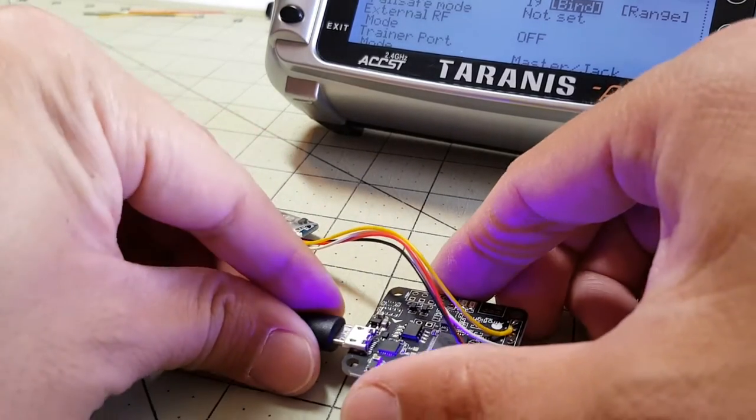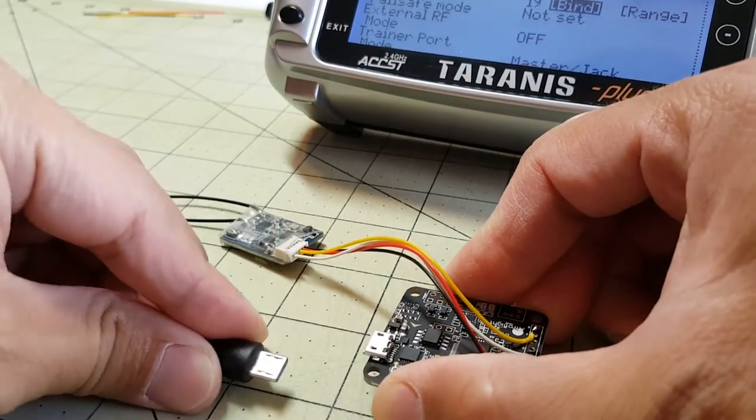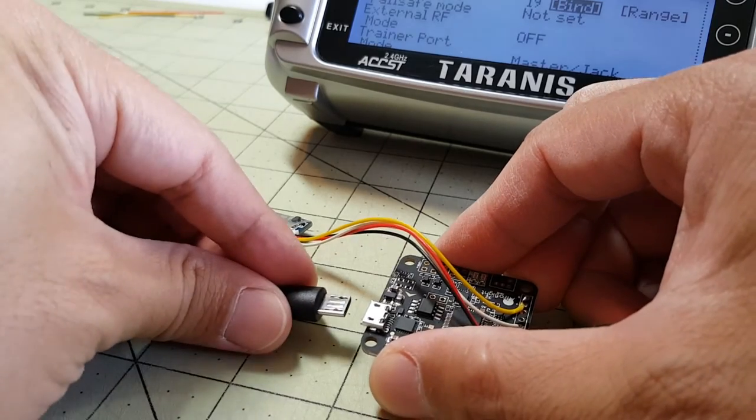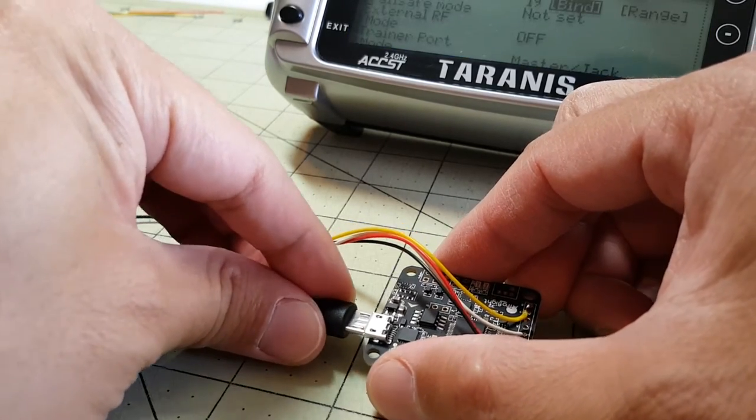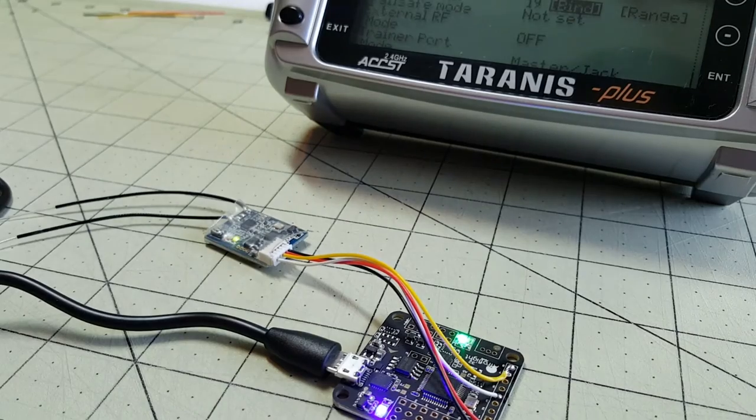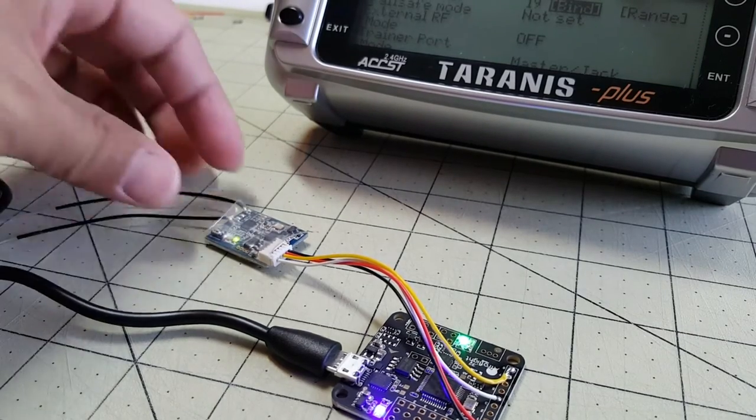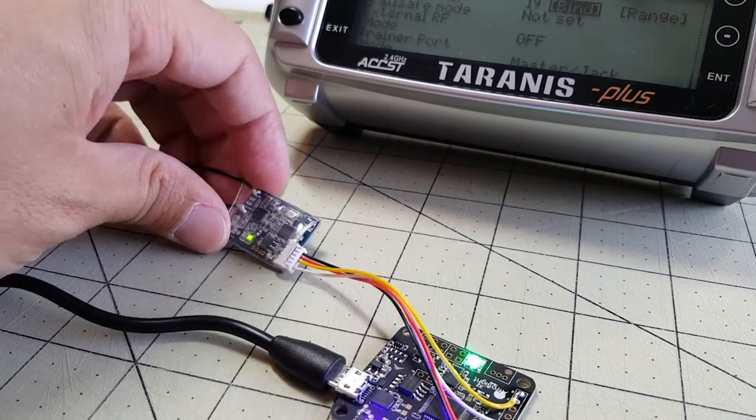And power it off. Power it back on. Got a green light so it looks like we're good.